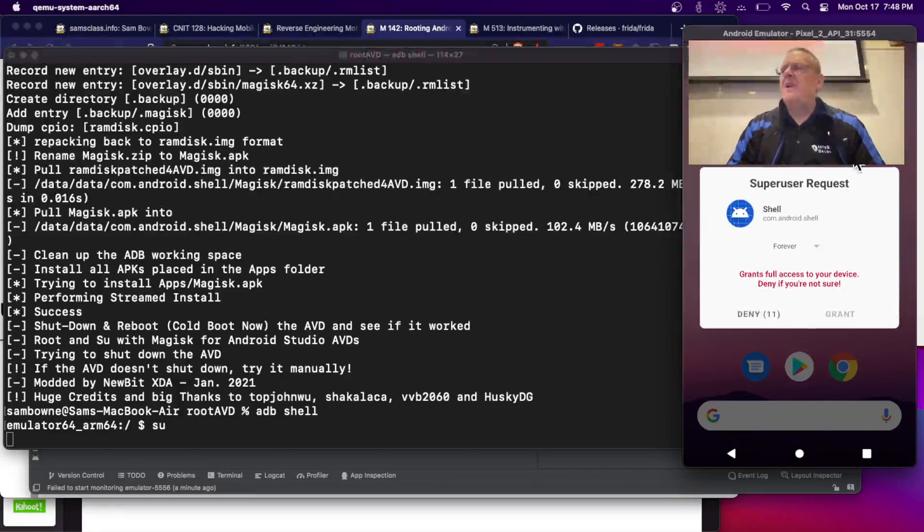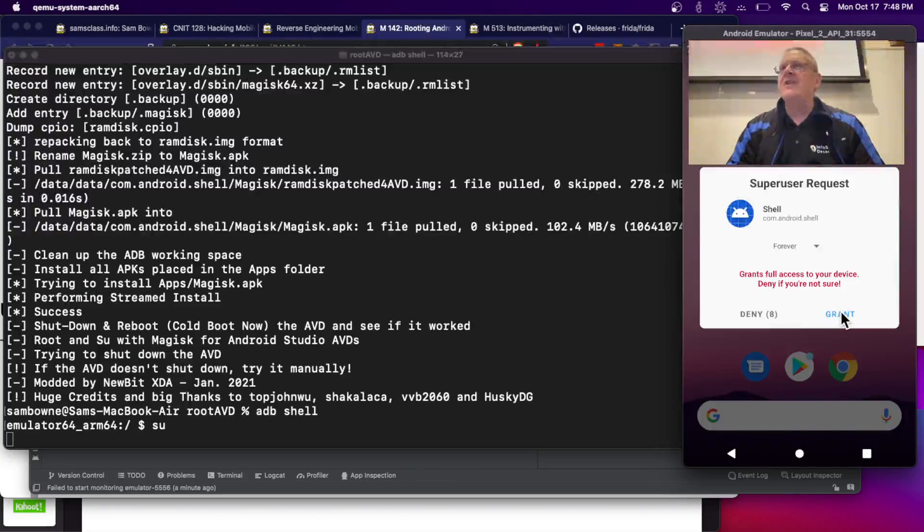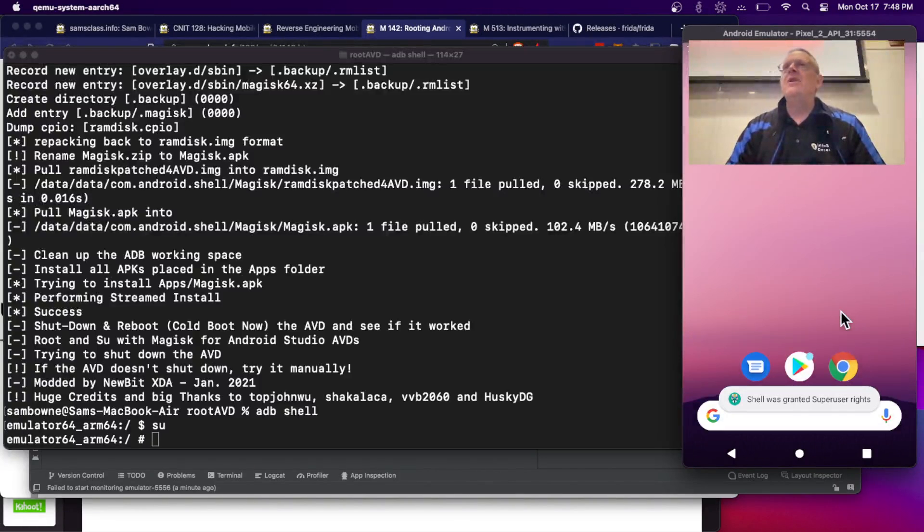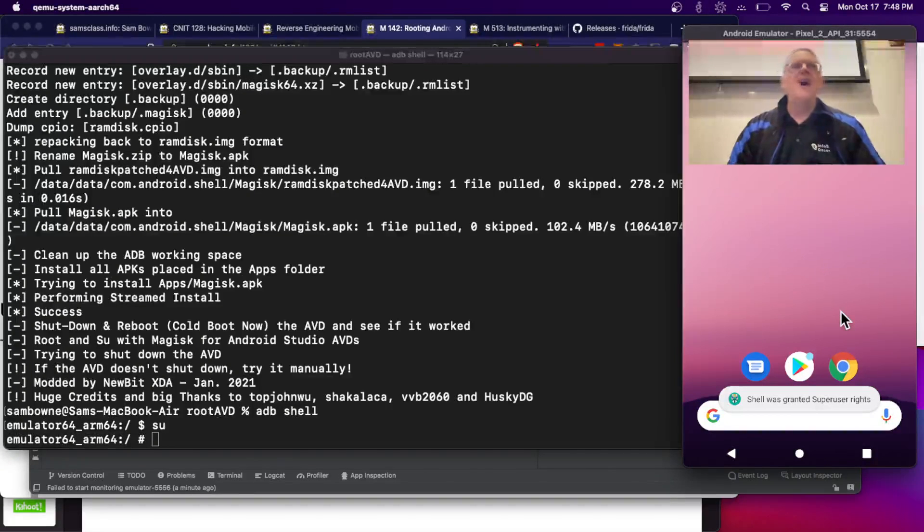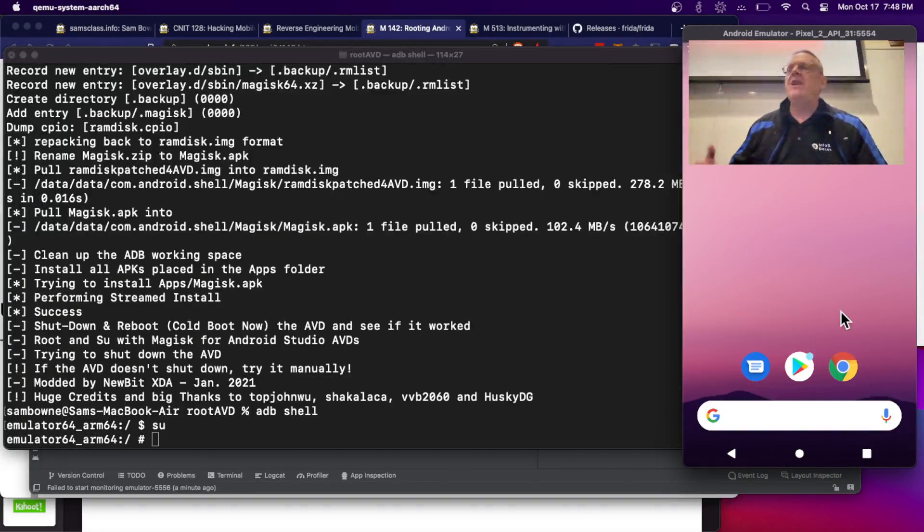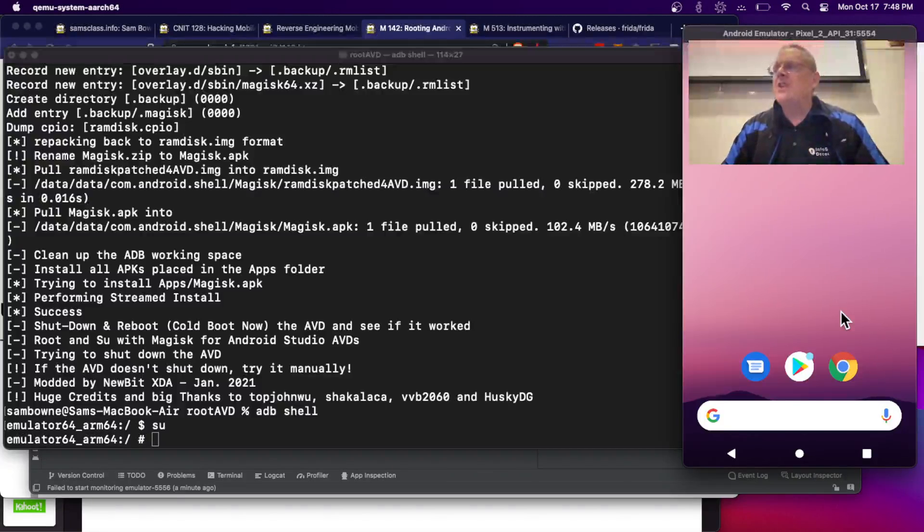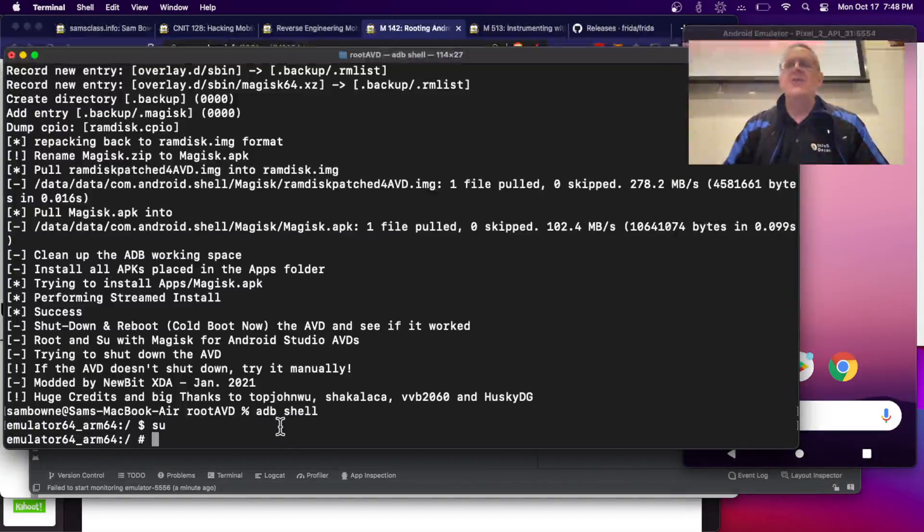It's going to pop up and give me 10 seconds to say grant. If you don't do it within 10 seconds, it locks you out. And there's a way to go into the Magisk app and override it, but it's a little bit annoying. Now I'm root.